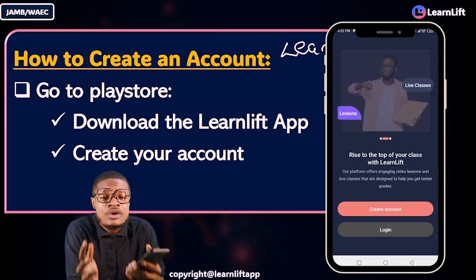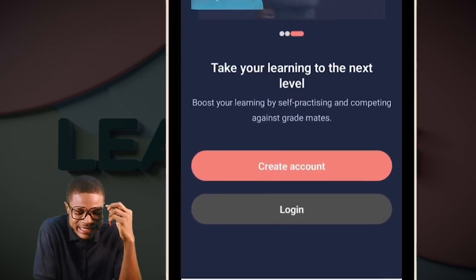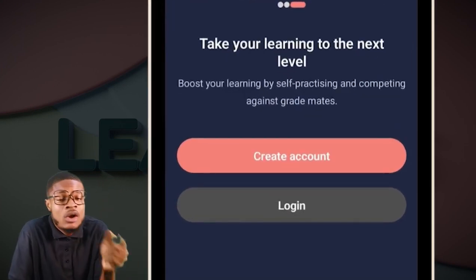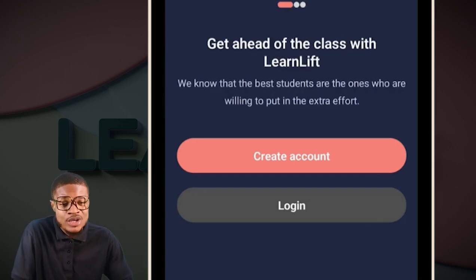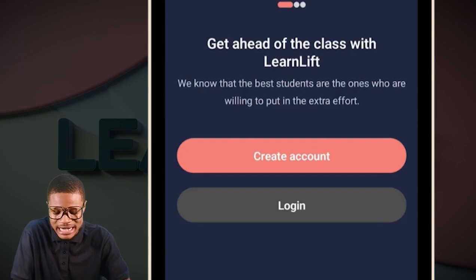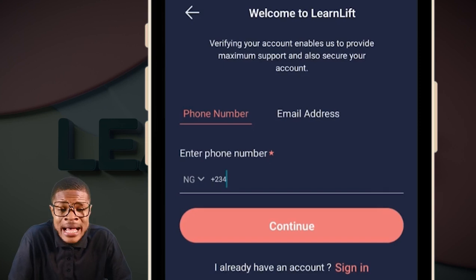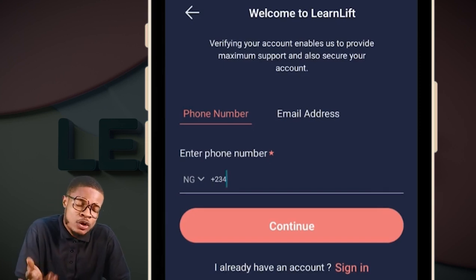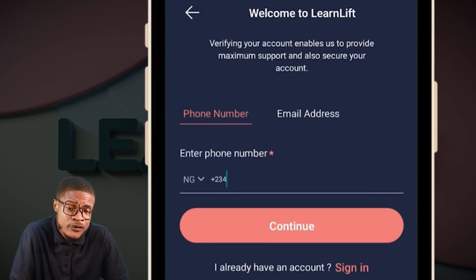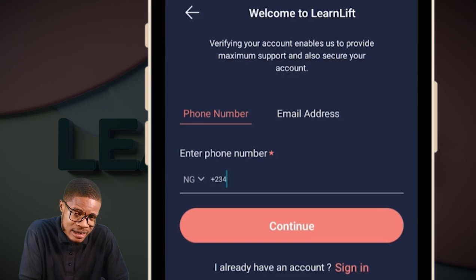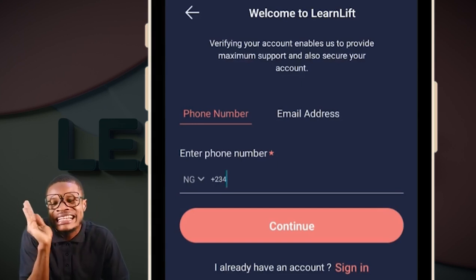When it comes to creating an account, this is the interface of the app. You can see 'Create Account' and 'Login.' As a new user, you don't have an account yet, so click on the 'Create Account' button. Once you click on it, put in your phone number — you can see the plus 234 prefix — then enter your phone number.